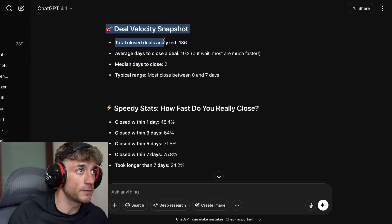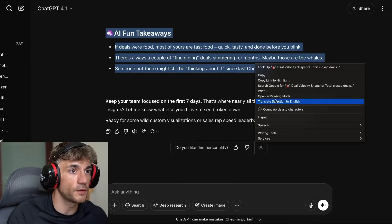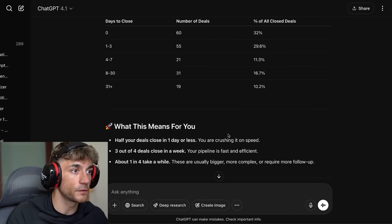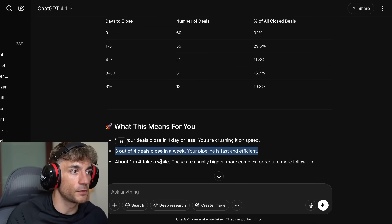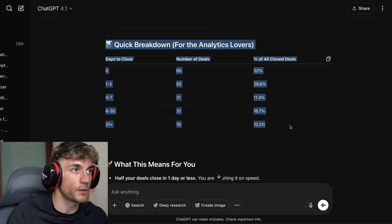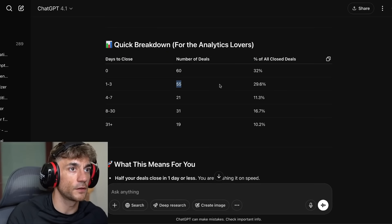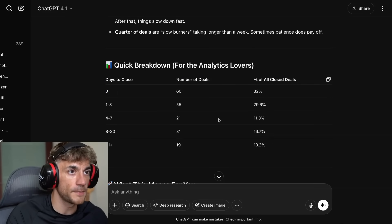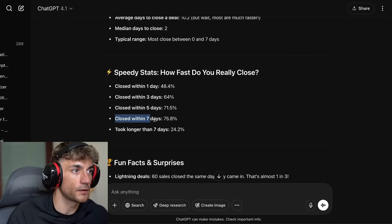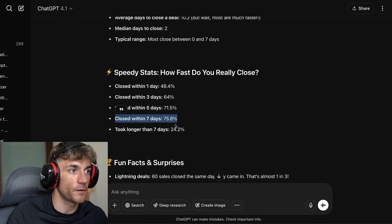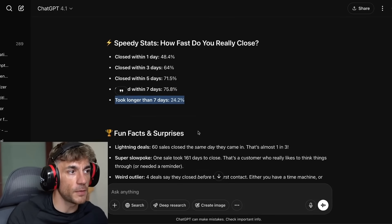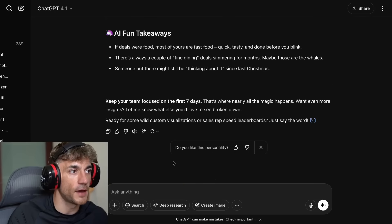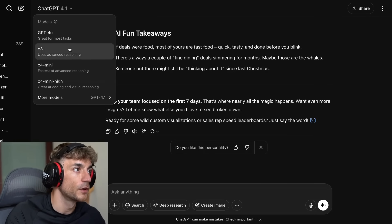If we open the report from ChatGPT 4.1 and check the word count, we get 312 words — three times as long as the 4.0 version's 124 words. It also explains what the data means: half your deals close in one day, three out of four deals close in a week, about one in four takes longer. You get 32% of all deals closing within one day, 75% within seven days, and 24% after seven days. It's a lot more interesting, more detailed, and a lot more accurate — less hallucinations.